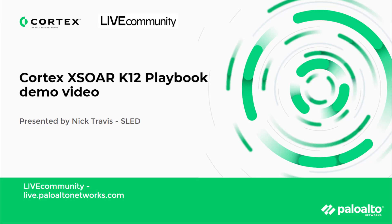Hello, this is Joe Delio from the live community, bringing you a Cortex XOR K-12 playbook demo video presented by Nick Travis.